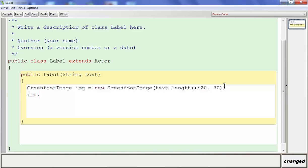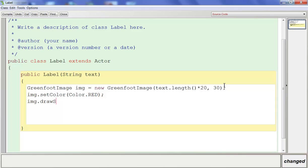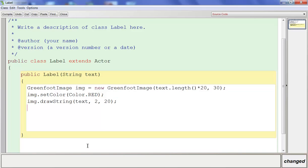On the next line we're going to say image.setColor, and then Color — there are a bunch of colors Java can use, just stick with the basics and they have to be in all caps. I'm going to do it in red, then a semicolon. Next we need image.drawString — a string of text or words — so we want our image to draw the letters. We're going to draw the text variable here, and put 2 and 20 for where inside the image to draw it. Finally, type setImage(image) to set the image. That takes care of our constructor.